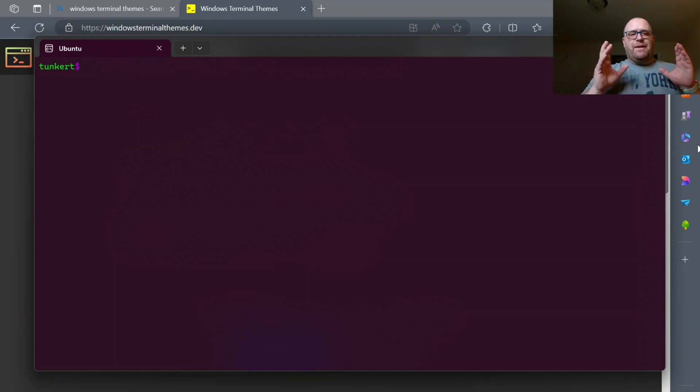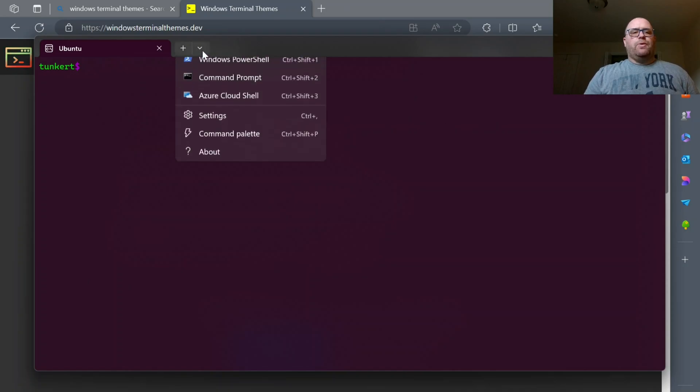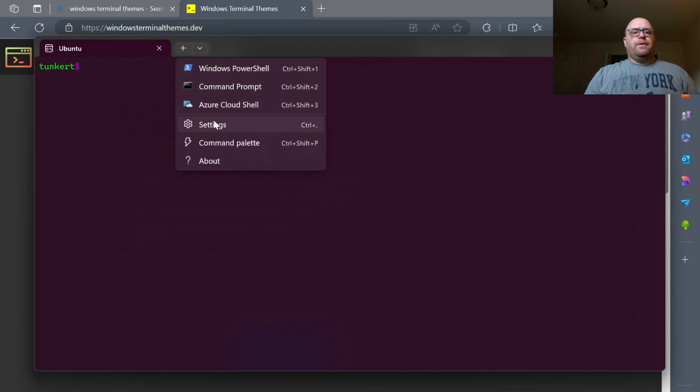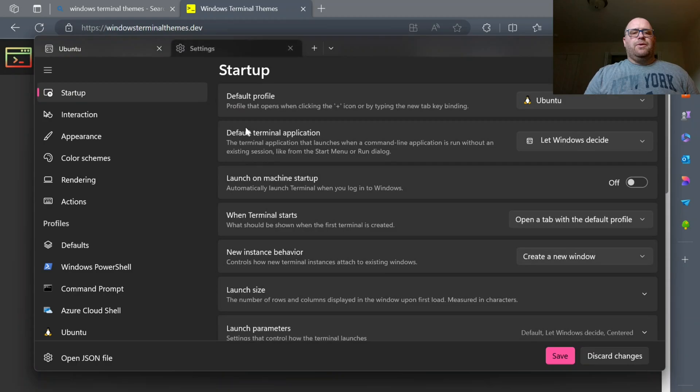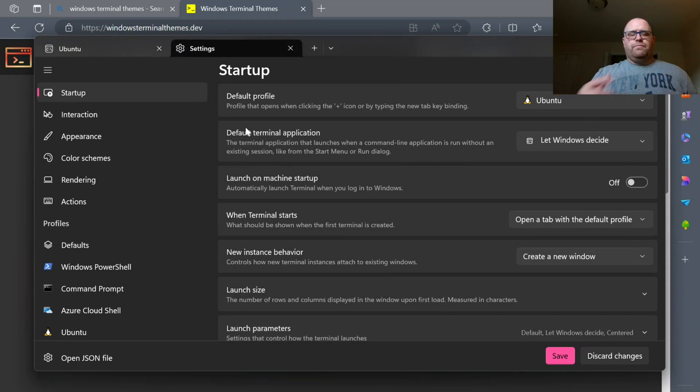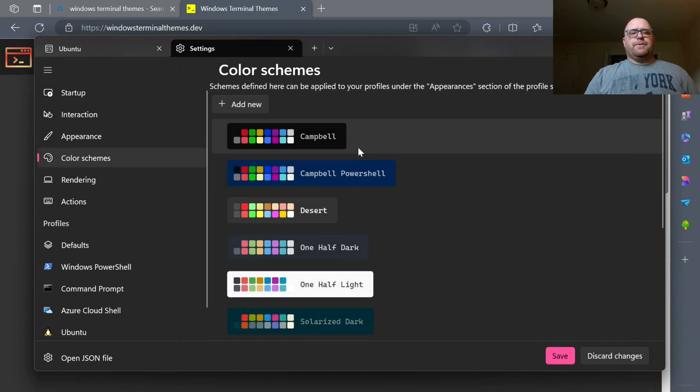So I have an Ubuntu installation of the Windows subsystem for Linux open here, and this is the Ubuntu theme. Now if I go here and open up another tab here with my settings in it, which I can do with control comma or just go and click on it, I can go and I see I have some color schemes.